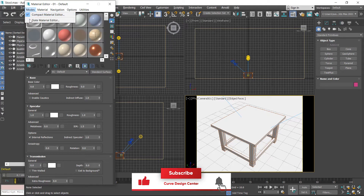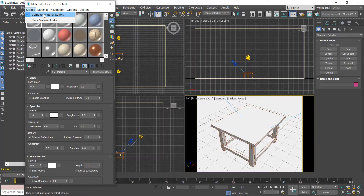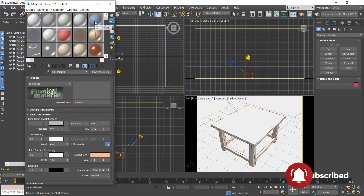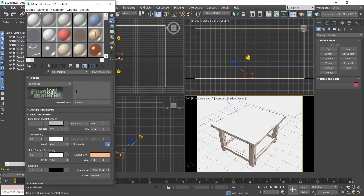By default, slate material is assigned in 3ds Max. I change to compact material editor, and by default physical material is assigned on these shaders. You can also use physical material with Arnold workflow, but in this class we discuss Arnold Standard Surface material.